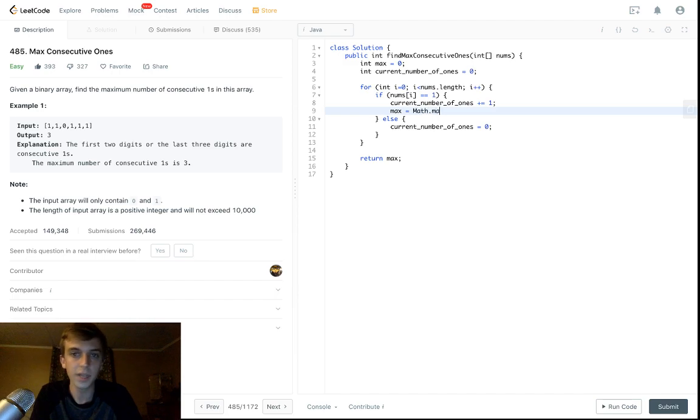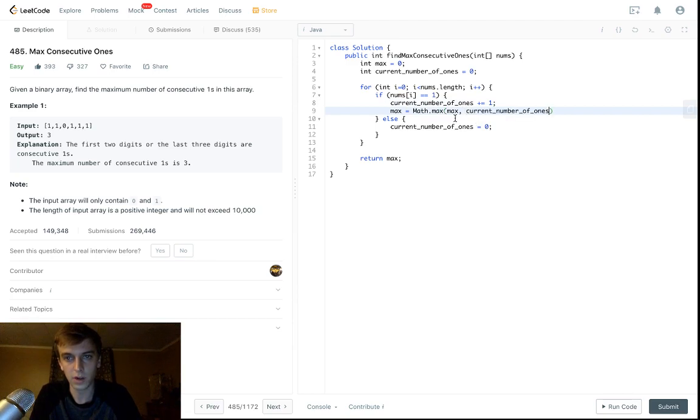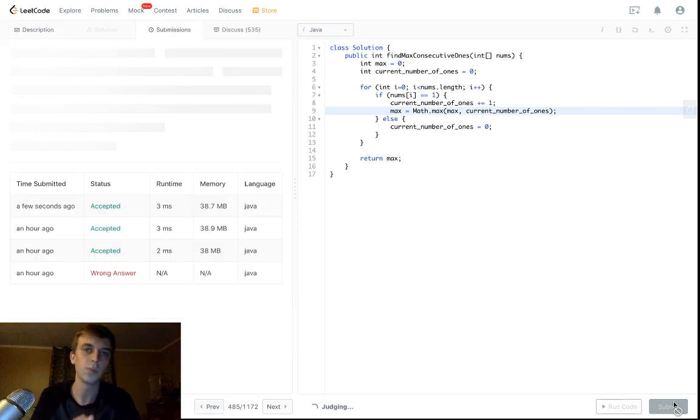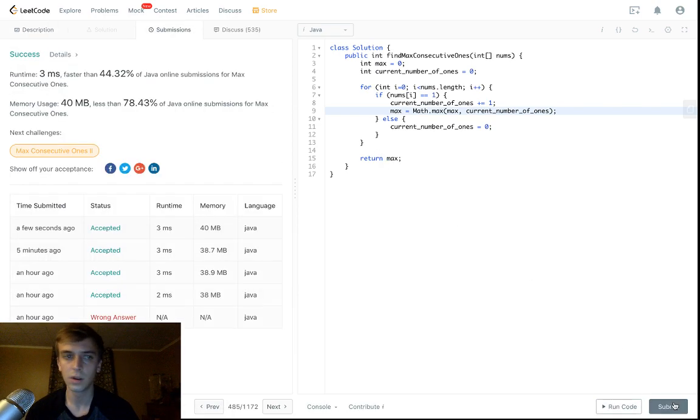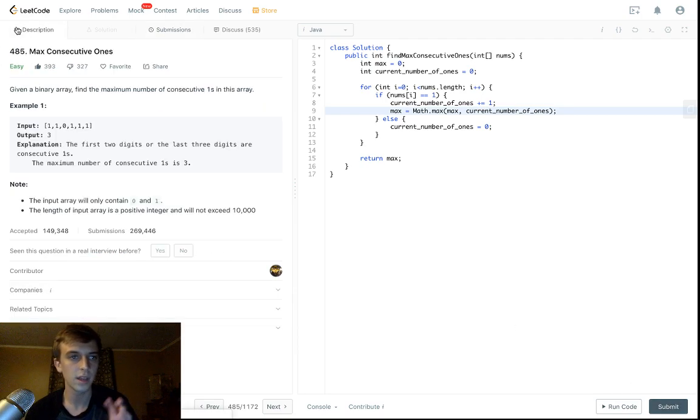We check against max. We use the Math.max method to see the bigger of the current number of ones and the total max. That's it. Super easy problem, great beginner problem. I don't hate this being on LeetCode. There's the success.